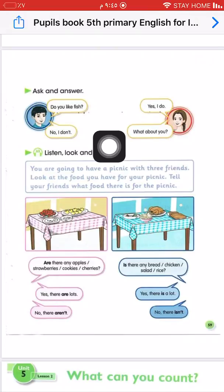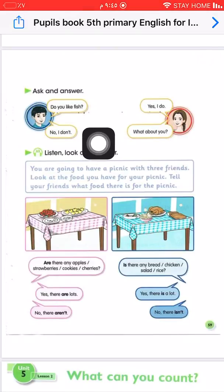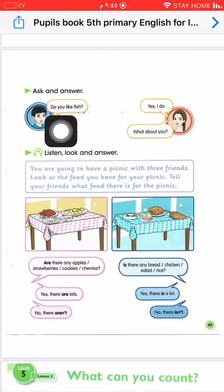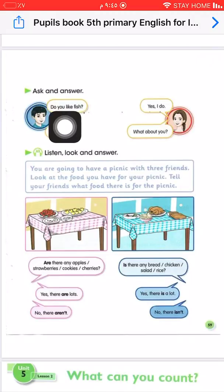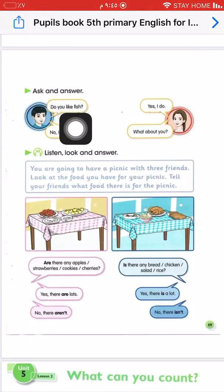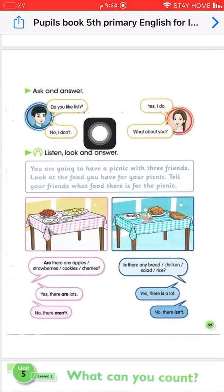Now practise with any person next to you. You can use not just 'fish' but any of the food and drink words we learned.